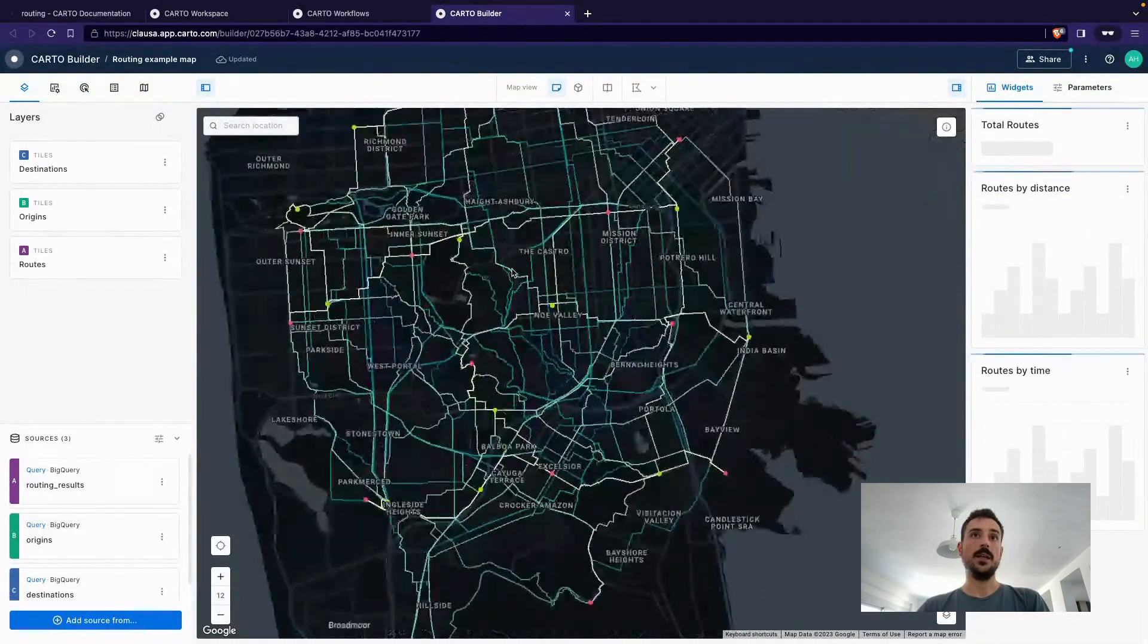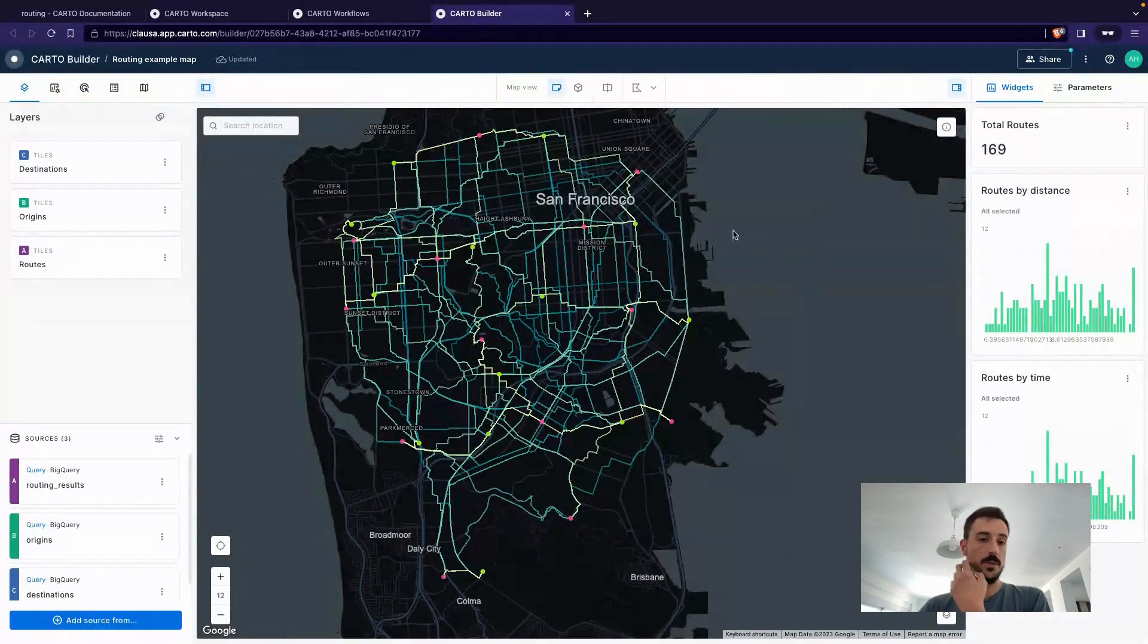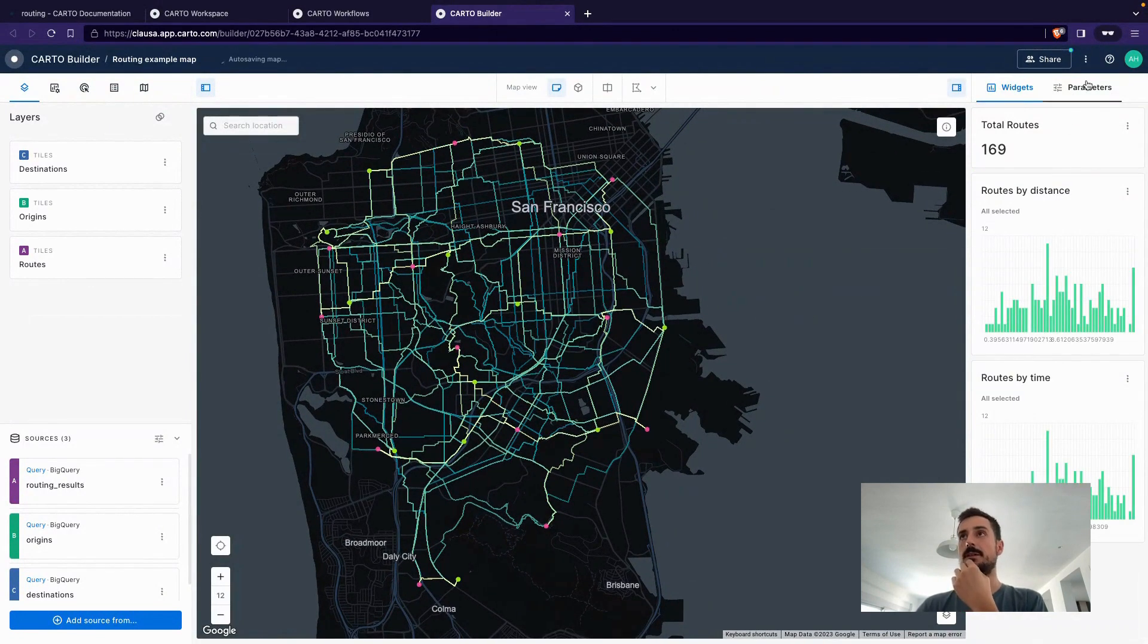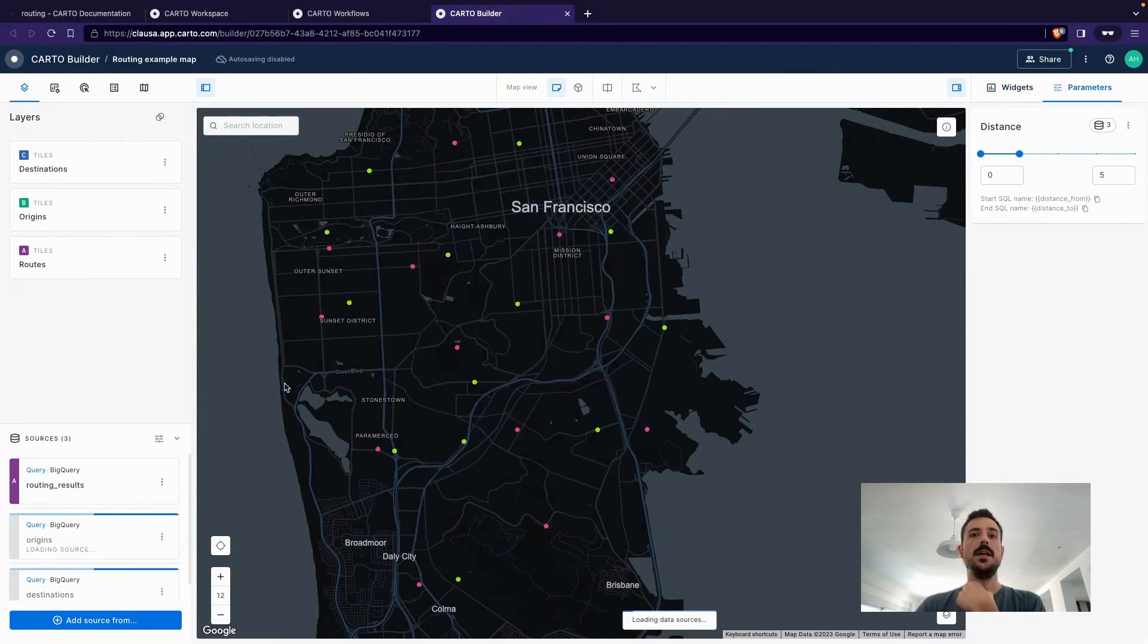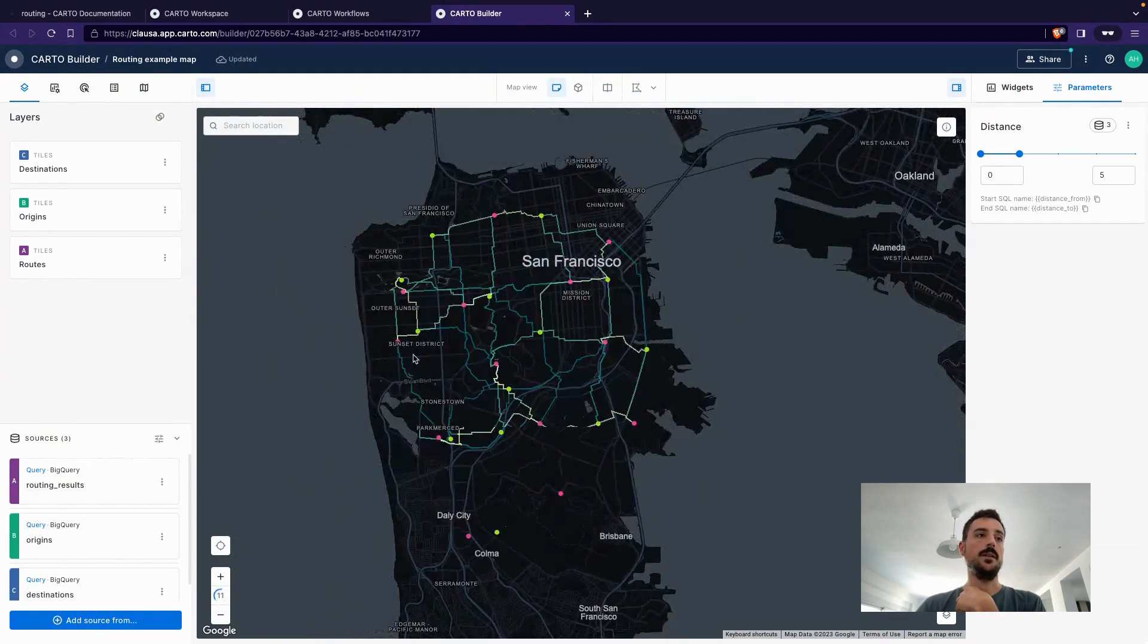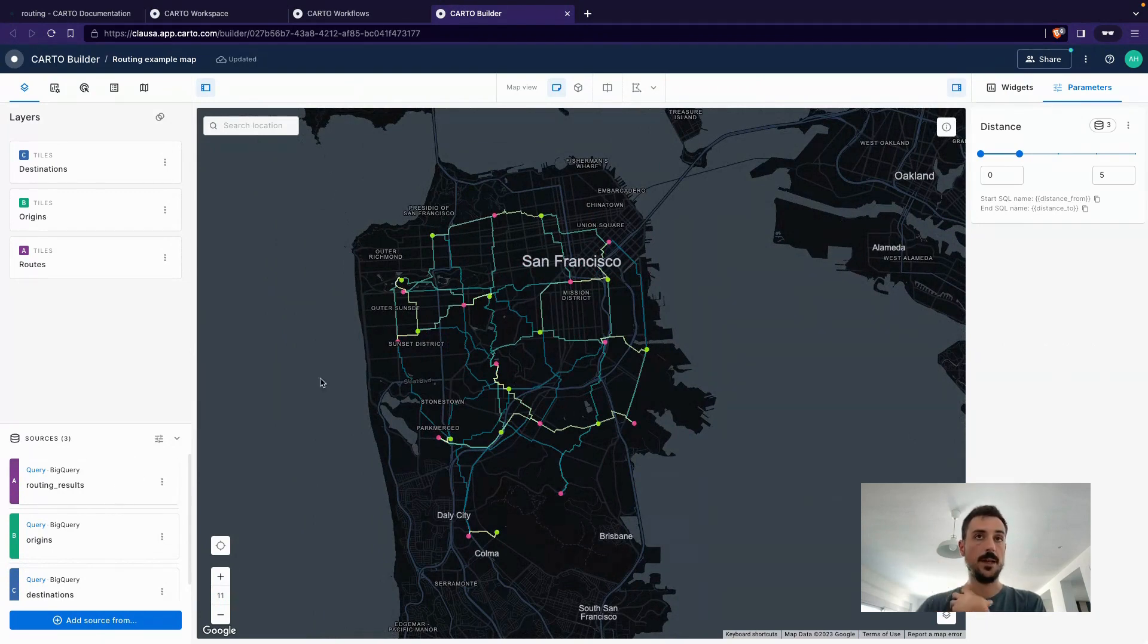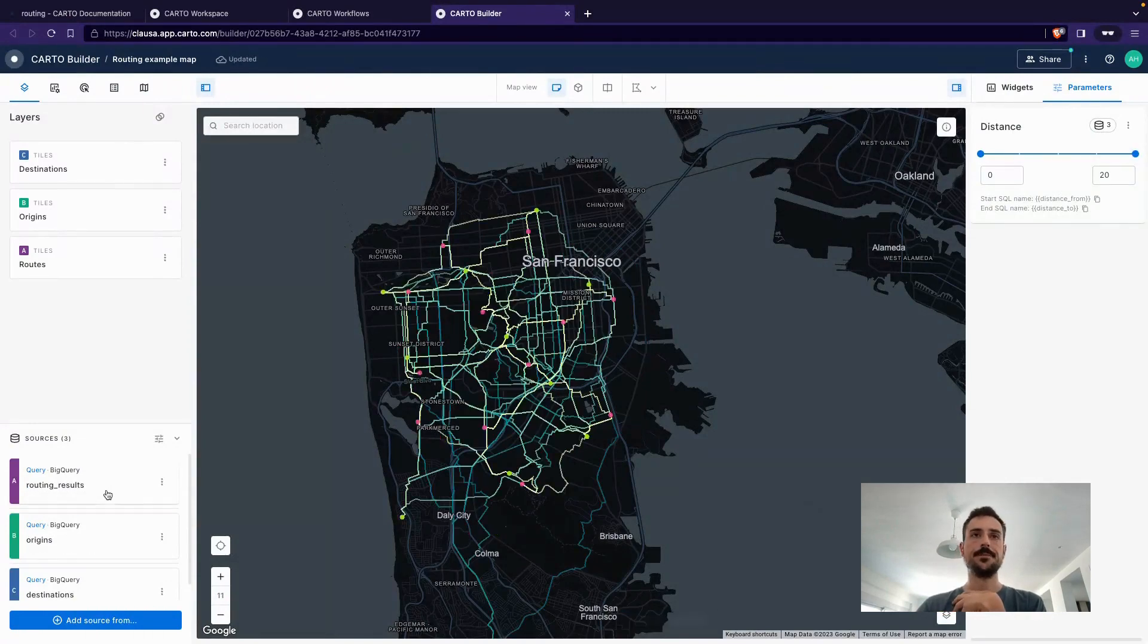Another cool thing that we can do here, and most certainly that all of my colleagues have already shown the power of parameterized queries, we can actually filter the data in here. And what is happening is that we are calling the endpoint in the BigQuery tables to retrieve the data accordingly to the query that we are running.